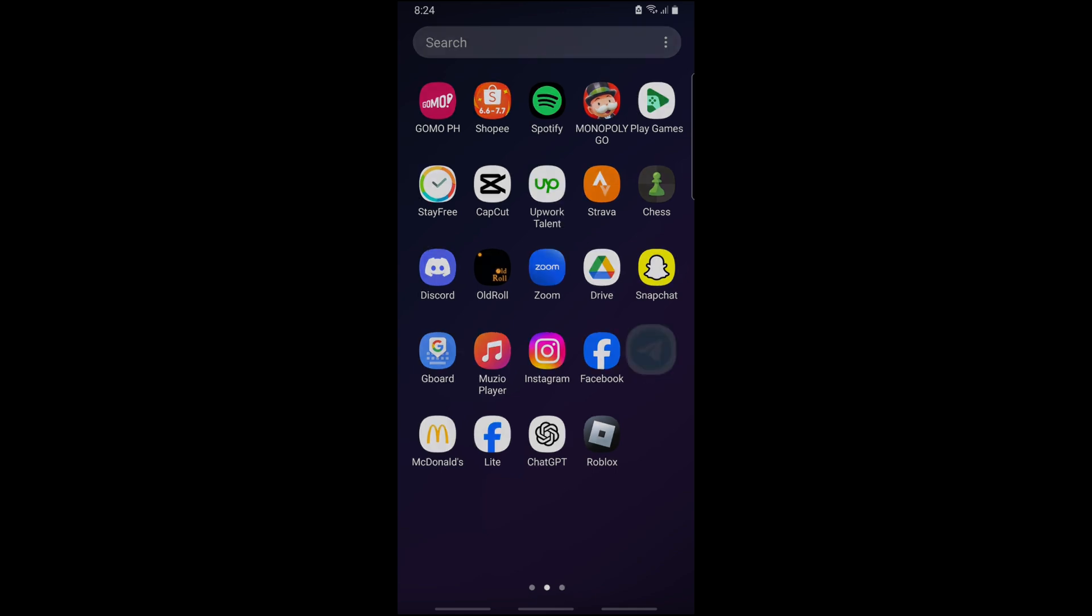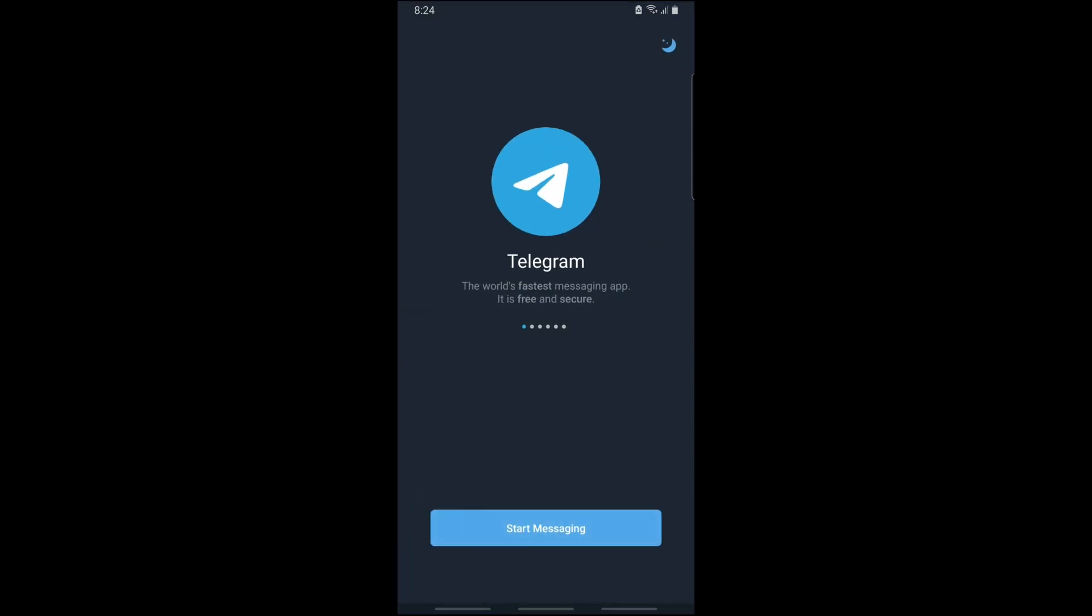So now let's open up the Telegram application. The only way you can recover your old Telegram account without the phone number is when the same Telegram account is already logged into one of your devices.